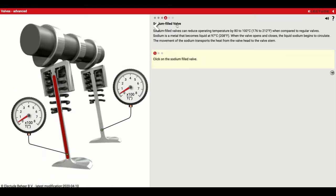Number four talks about sodium-filled valves — something that's become common. Sodium-filled valves can reduce operating temperatures by 80 to 100 degrees Celsius (176 to 212 Fahrenheit) when compared to regular valves. Sodium is a metal that becomes liquid at 97 degrees Celsius (208 Fahrenheit). When the valve opens and closes, the liquid sodium begins to circulate, transporting heat from the valve head to the valve stem. Click on the sodium-filled valve — it's going to be this red one right here.